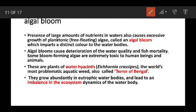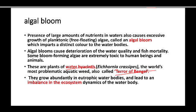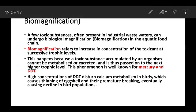Another problem is the algal bloom. This is the process that leads to algal bloom formation, creating eutrophic water bodies. An example is the algal bloom problem seen in the Bay of Bengal. This is also related to the process of bio-magnification, where toxic substances increase in concentration as they move up the food chain.